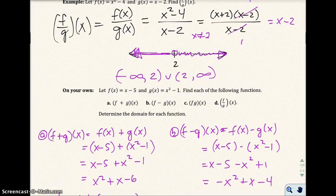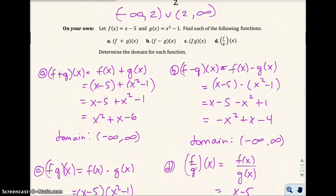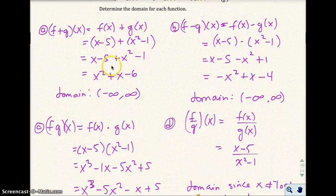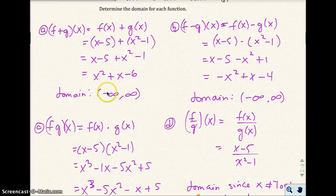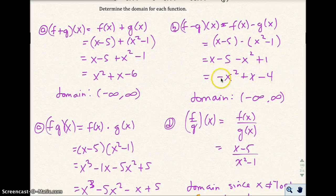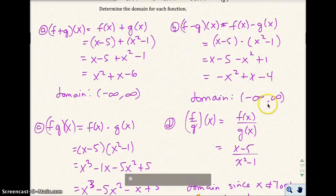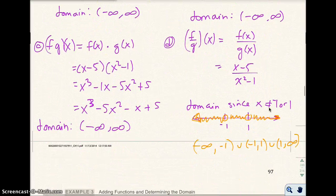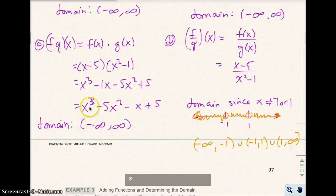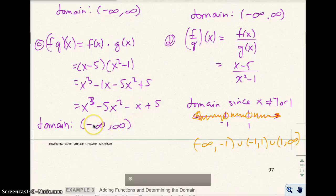Okay, so I went ahead and did the work, and here are the answers for parts a and b. For part a, I got the sum to be x squared plus x minus 6. The domain is all real numbers from negative infinity to infinity. For part b, the difference is negative x squared plus x minus 4. The domain is from negative infinity to infinity. And in part c, I got my product to be x cubed minus 5x squared minus x plus 5, and the domain is all real numbers from negative infinity to infinity.